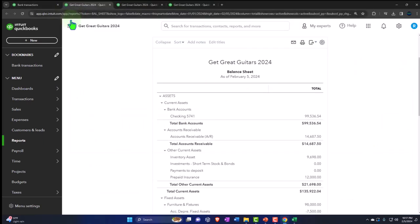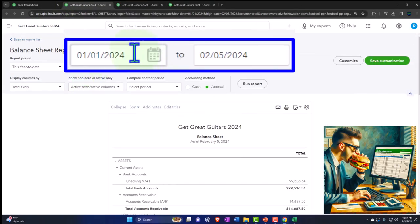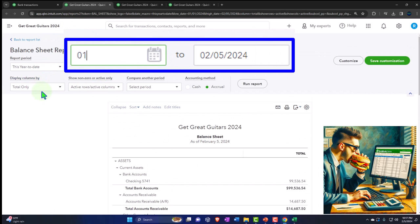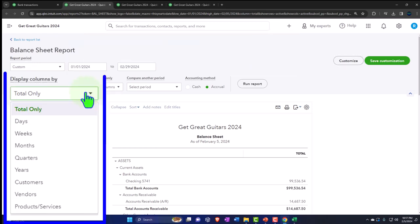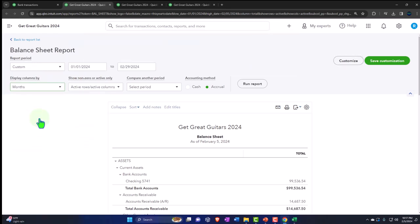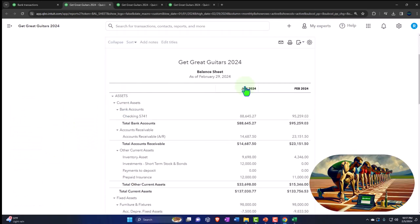We're going to tab to the right and close up the hamburger. We'll change the range — going from 01/01/24, tab, to 02/29/24, tab — and then select months so we can see it on a month-by-month basis, and run it.